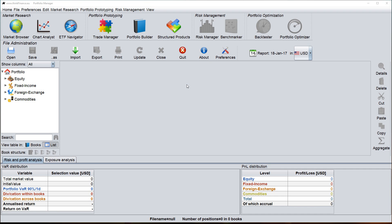Hello everyone. I would like to give you a brief introduction to the ThinkFinance Trade Manager which you can open by clicking on this button here in the main window.